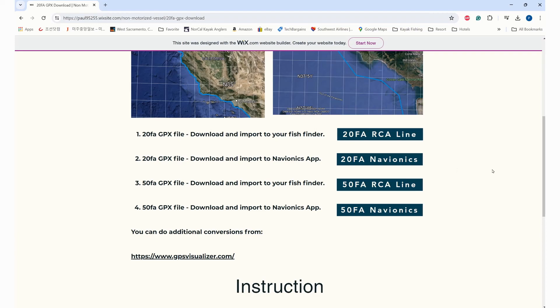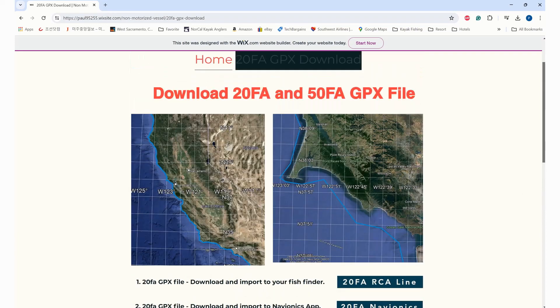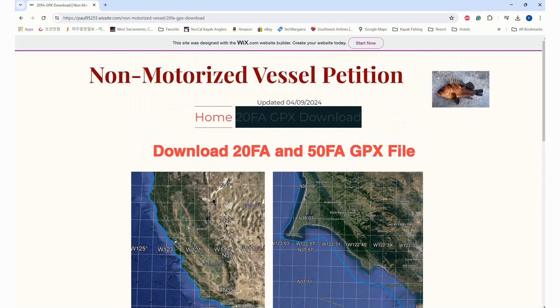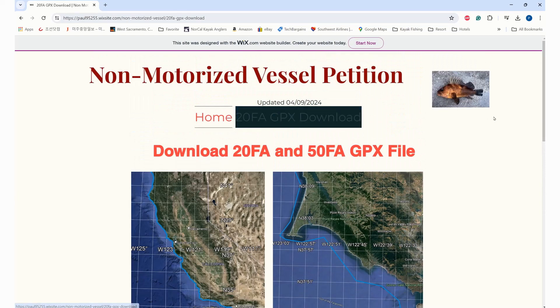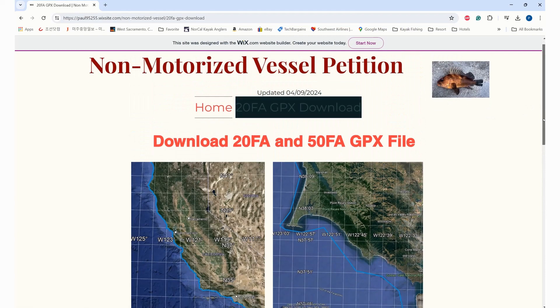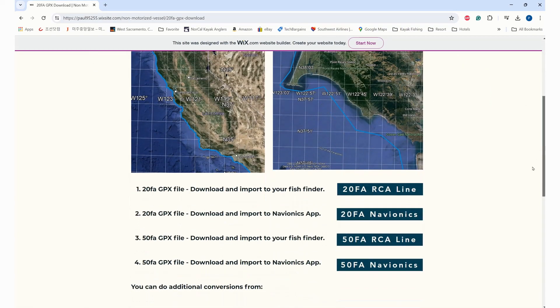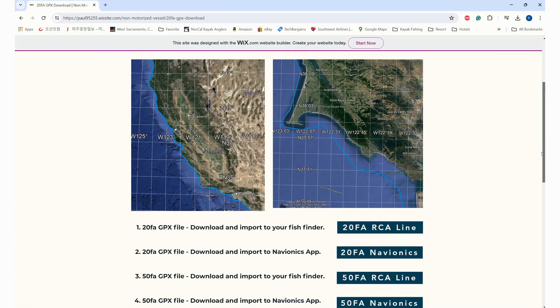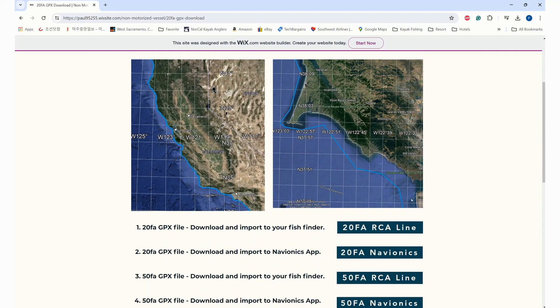If you go to this website - NorCal kayak fishing 20 fathom GPS download page - go down here and once you download it, you should be able to see this GPS file on your fish finder.